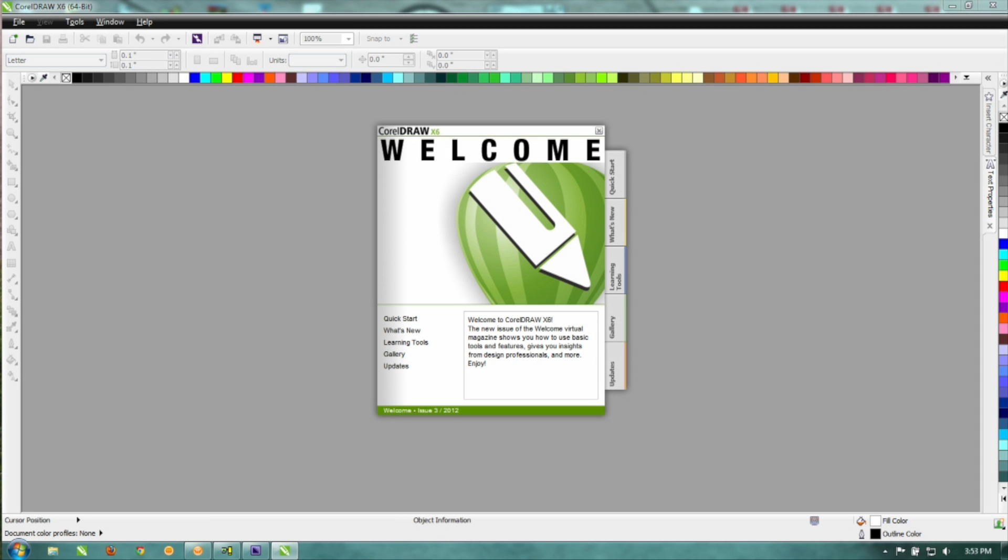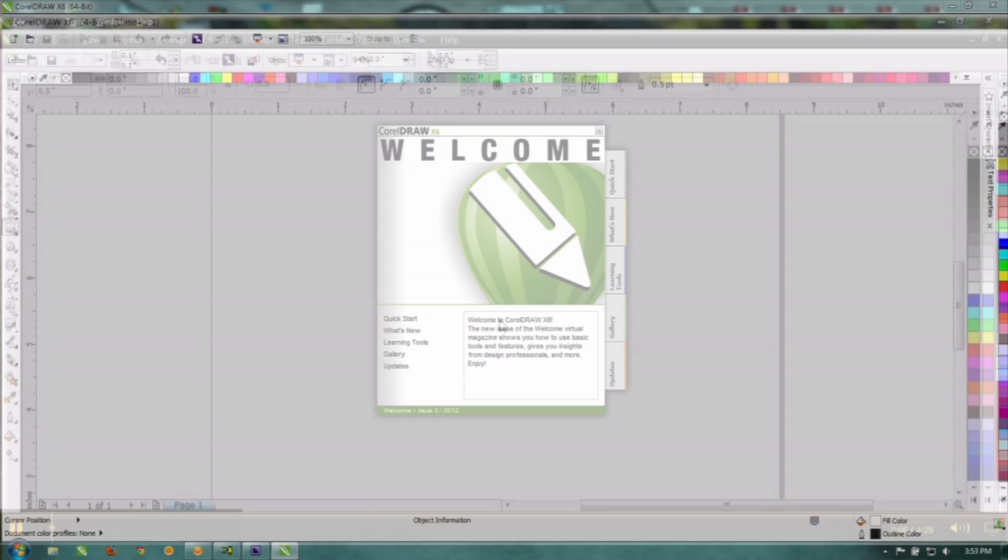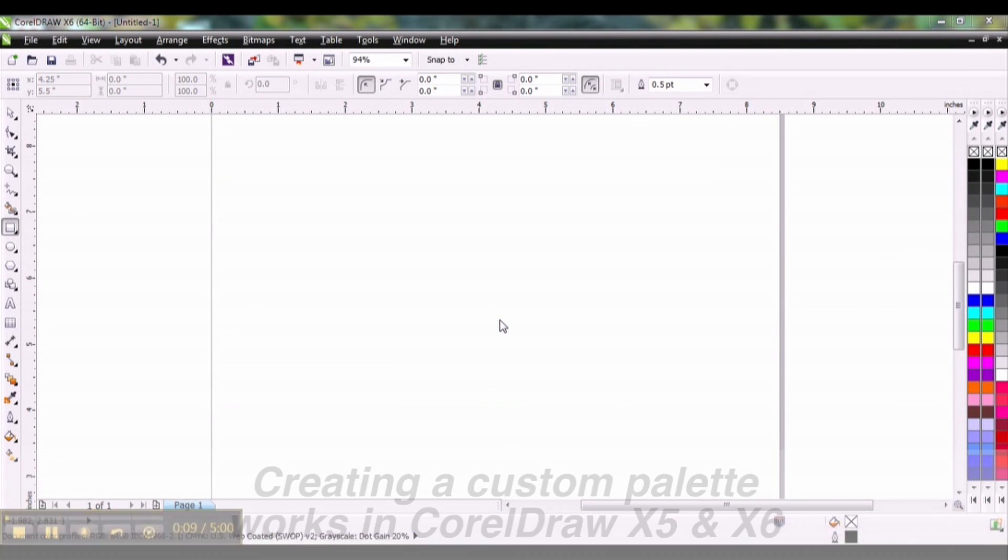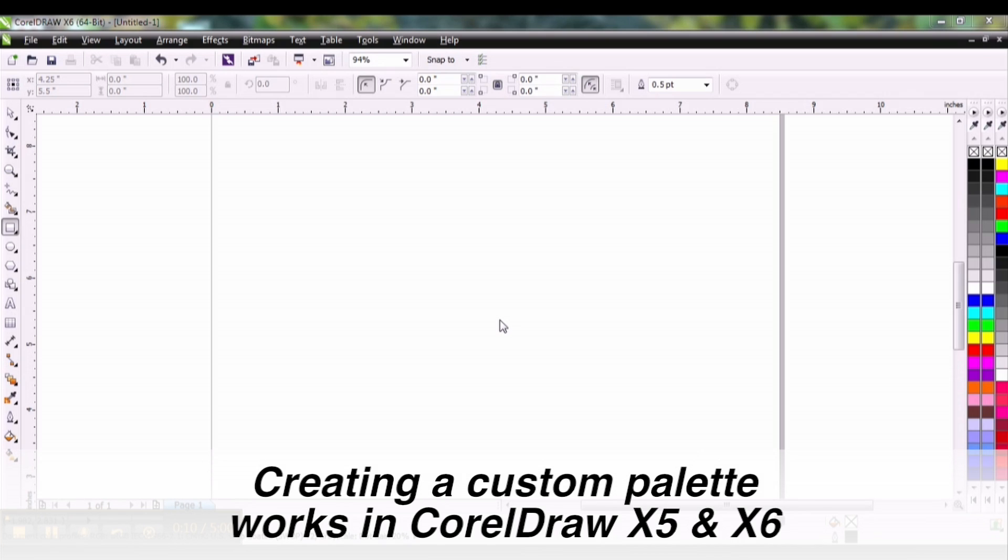Welcome to another CorelDRAW tutorial. I'm Sean with JDS Industries. In this tutorial I'm going to demonstrate how to create a custom color palette from a gradient.